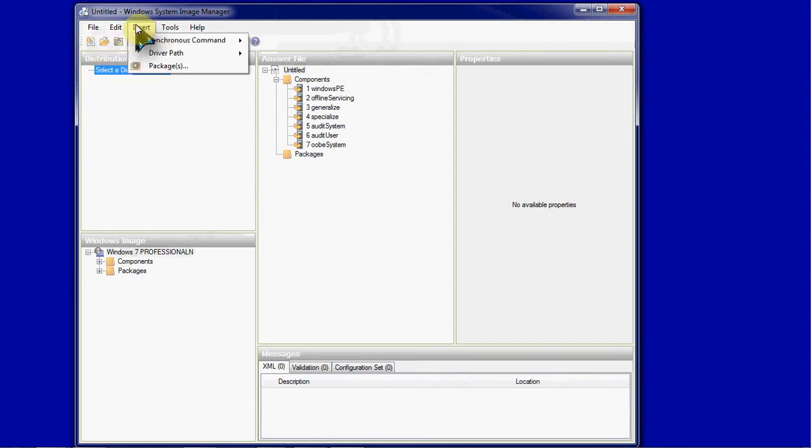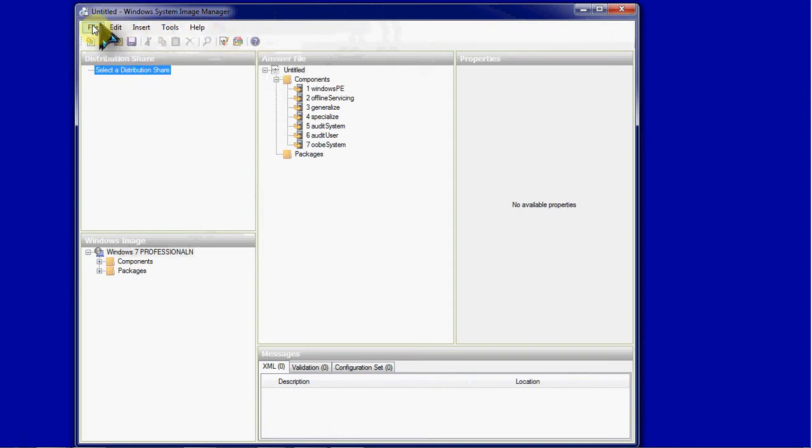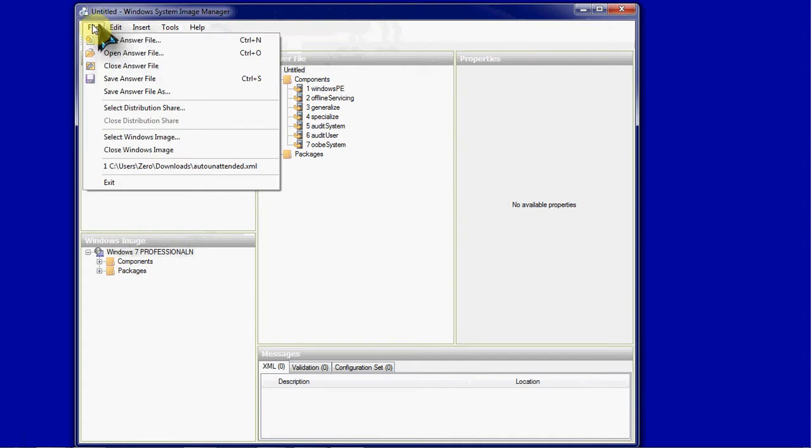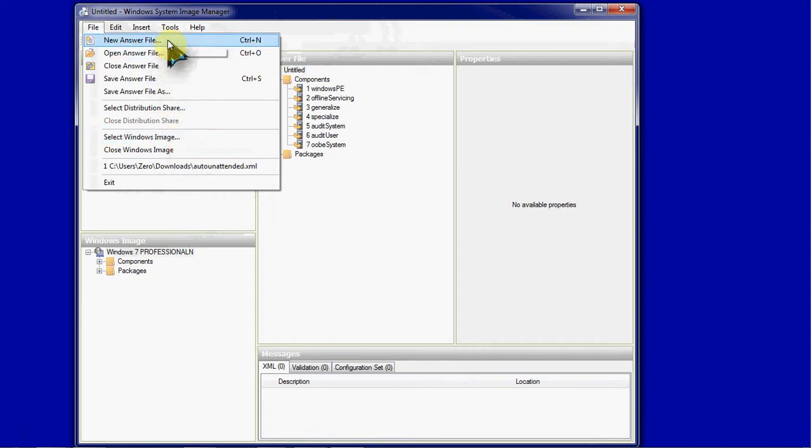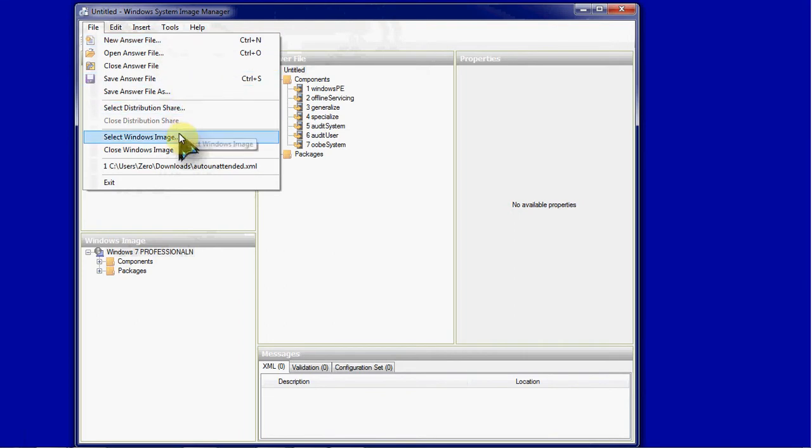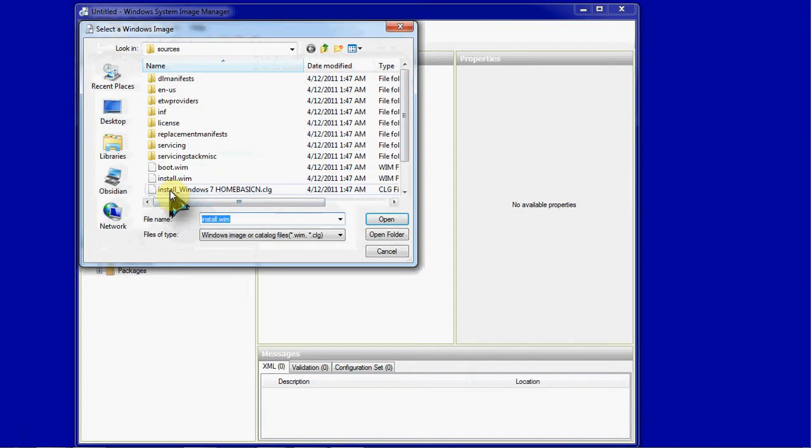Let me see if I can get it to drop that whim really quick. Since I already have a Windows Image selected, I'm not getting the prompt for it. When you first open it and hit new answer file it prompts you to select a Windows Image. I'm going to go ahead and do that here.